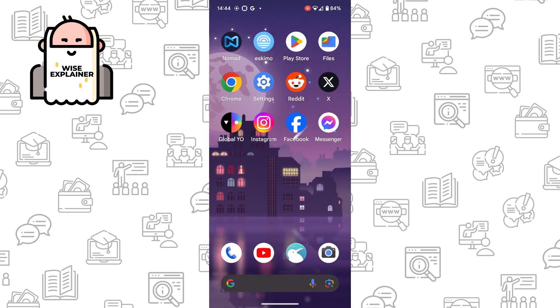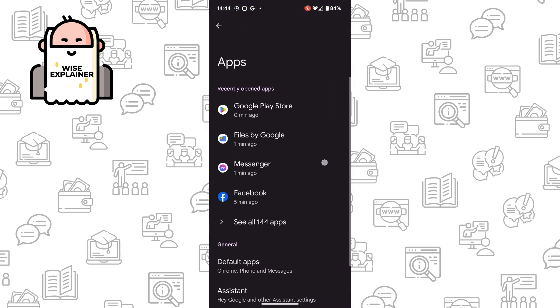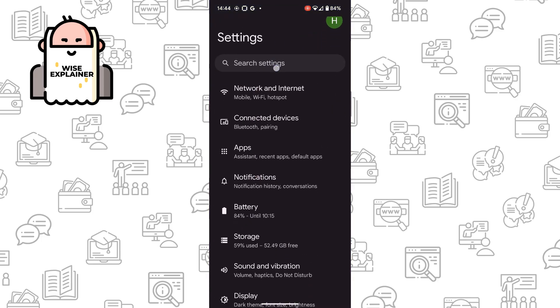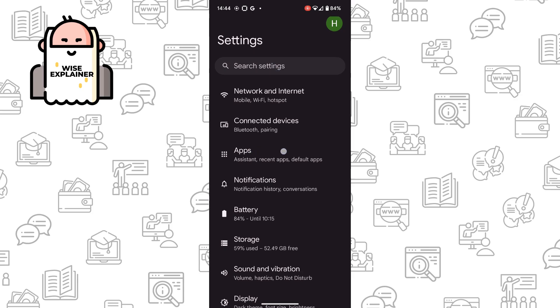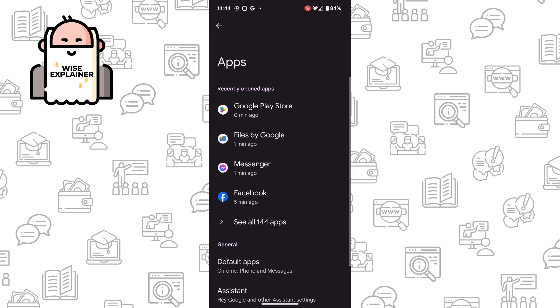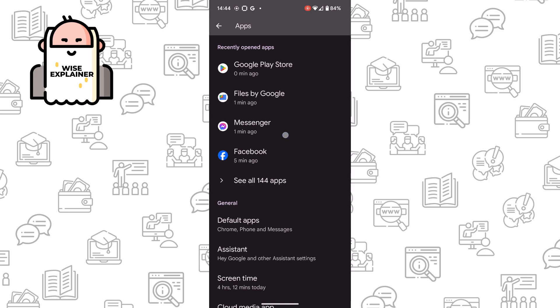Once you've done that, you need to go to Settings. Here we need to find Apps. So when you open Settings, you need to find Apps, and here in Apps, as you can see, we can find Messenger.